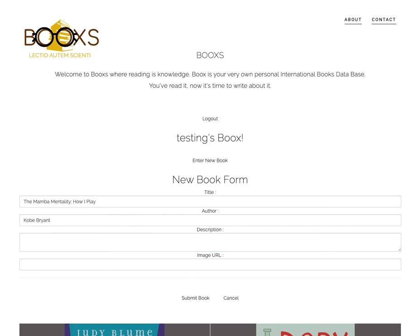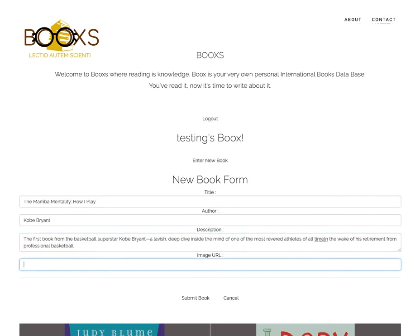All the fields need to have something in them, or else you get the same validation message. When you're logging in, you'd have to put something in as well.